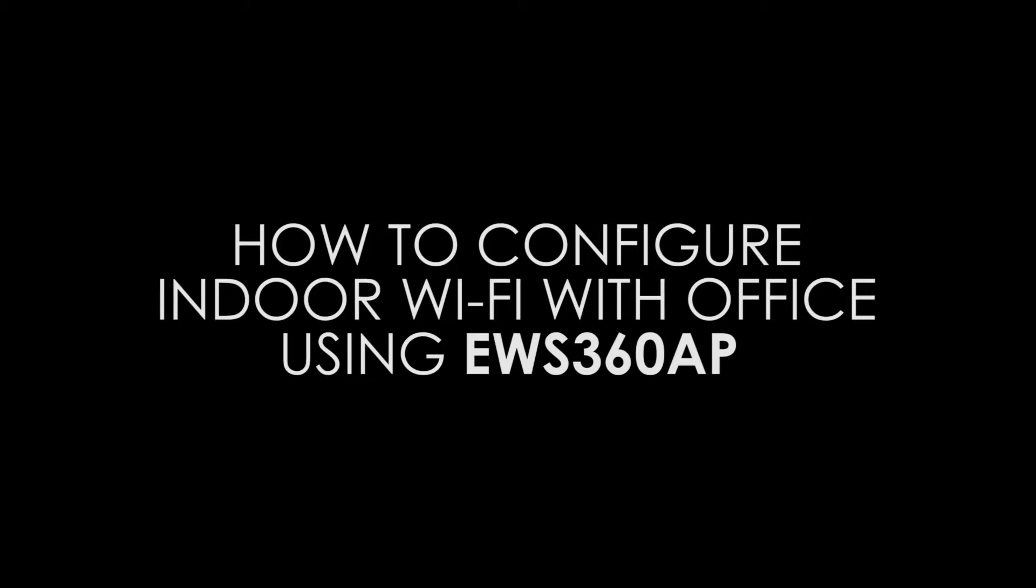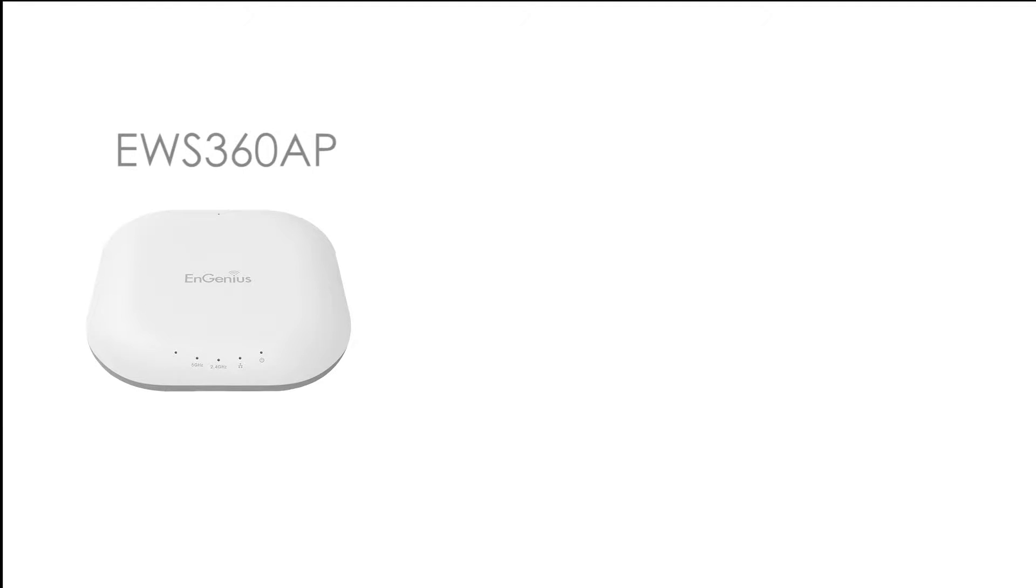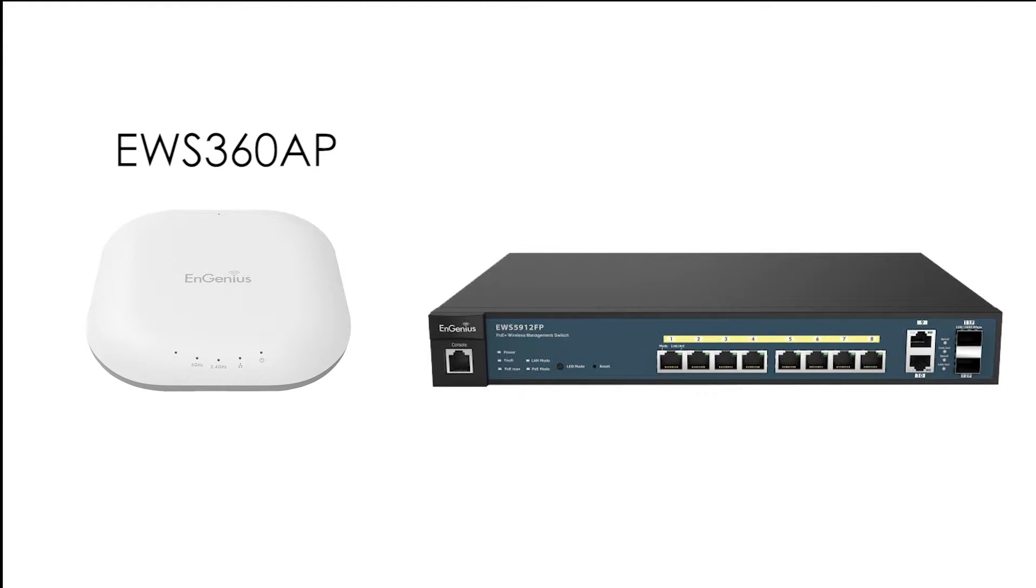Today we are going to show you how to configure an EWS 360 AP in an office environment. At this point, your new EWS 360 AP should be connected to one of the available ports on your Neutron switch.